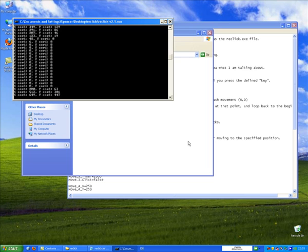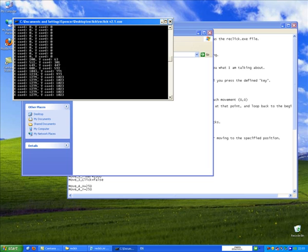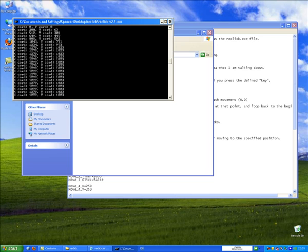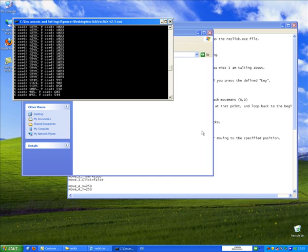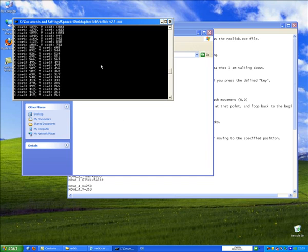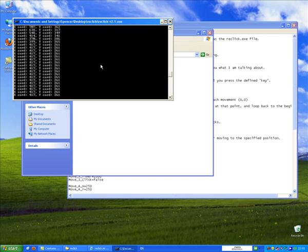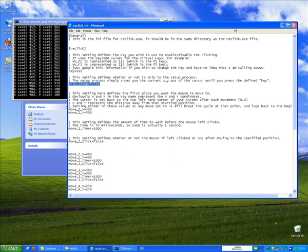And if I move it to the bottom right-hand corner, it goes to 1279 by 1023, which is just one pixel out of my maximum screen resolution. And if I move it anywhere in the middle, it's giving me the exact pixel location of where my cursor is.